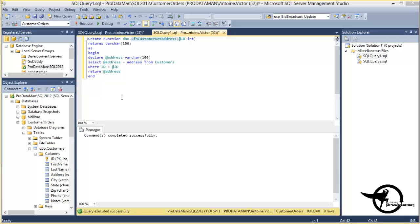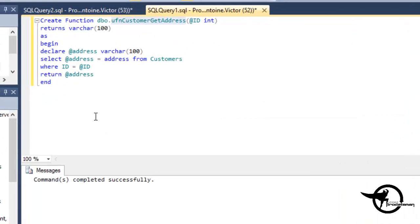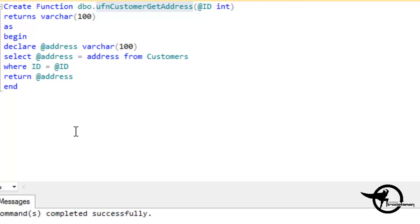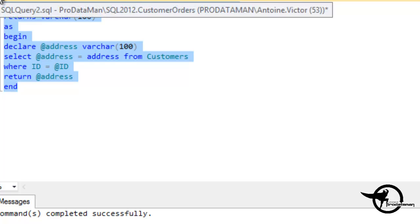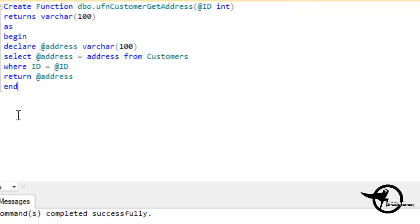We're going to use this previous function example to lead ourselves into the stored procedure creation, just so you can see the similarities. In fact, we're going to do it side by side or top to bottom.